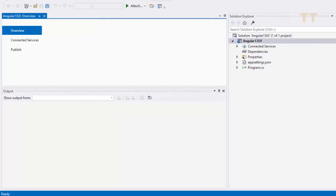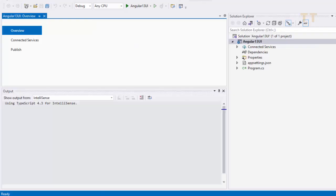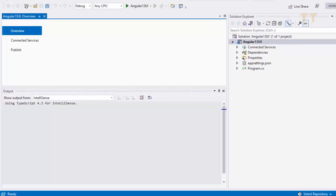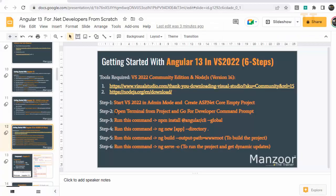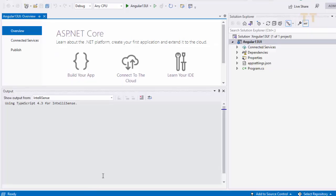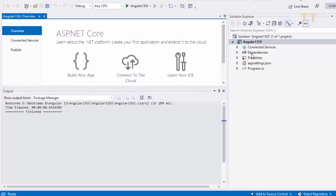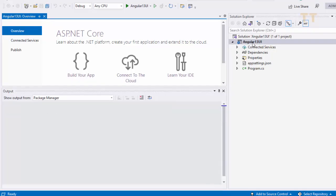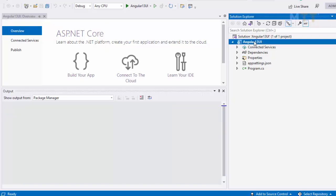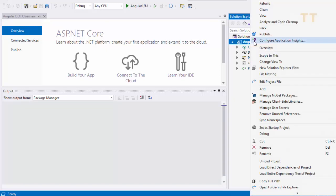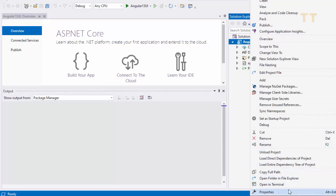Step 2. Open terminal from project and go for developer command prompt. Now here you have an option. Here this is your project. I will just right click on the project folder. Not on solution. I will right click on project folder. And I will just look for open in terminal. So I will select this option.